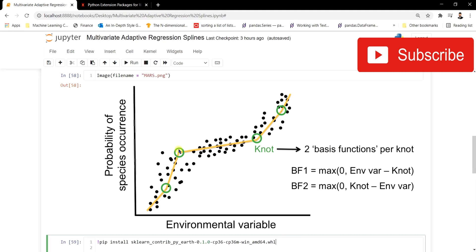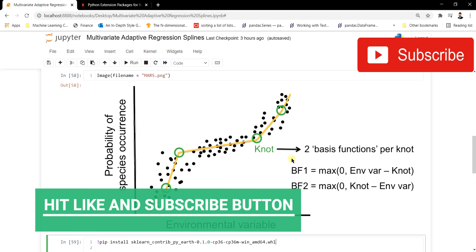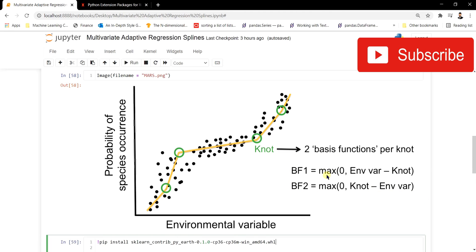The number of knots is selected automatically inside MARS, but they always occur in pairs. These knots are generally called basis functions, and these functions always come in pairs. For example, basis function one has max(0, involvement variable minus knot), where the involvement variable refers to the features used and the knot is the location where joining occurs.